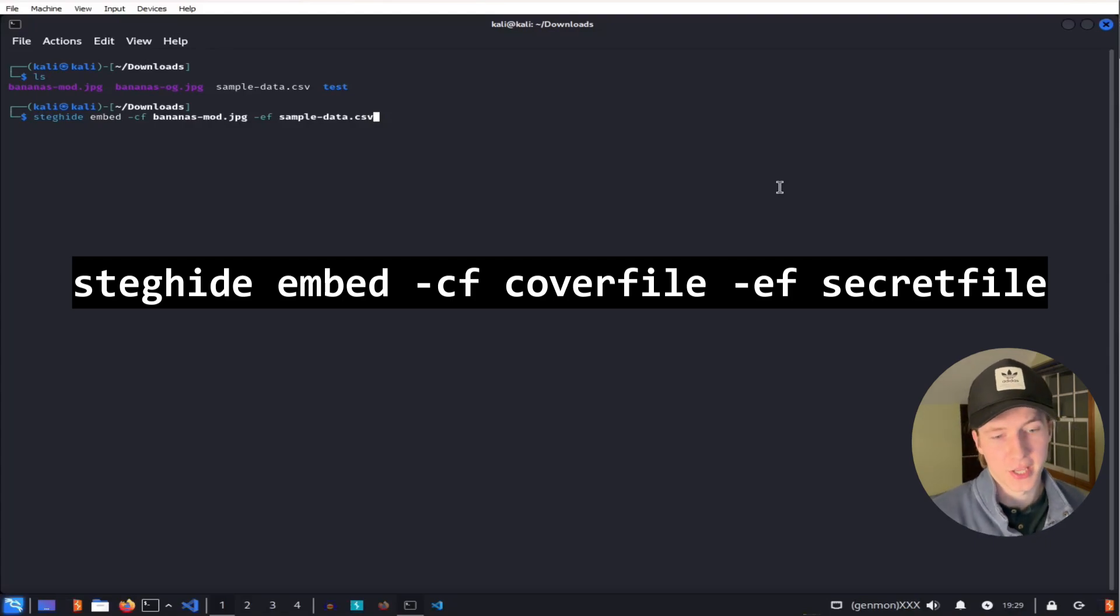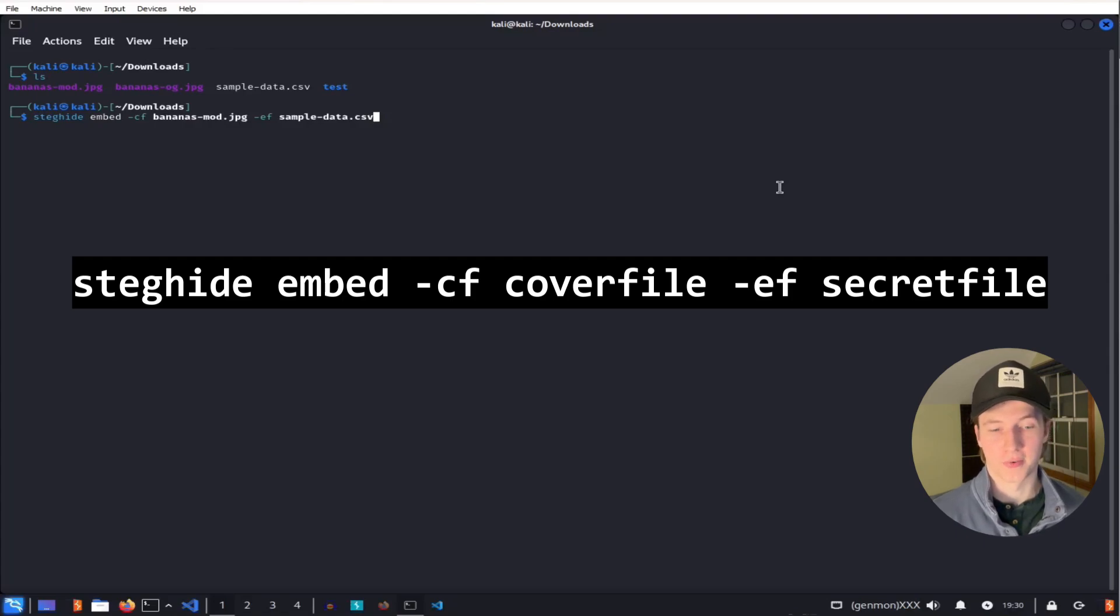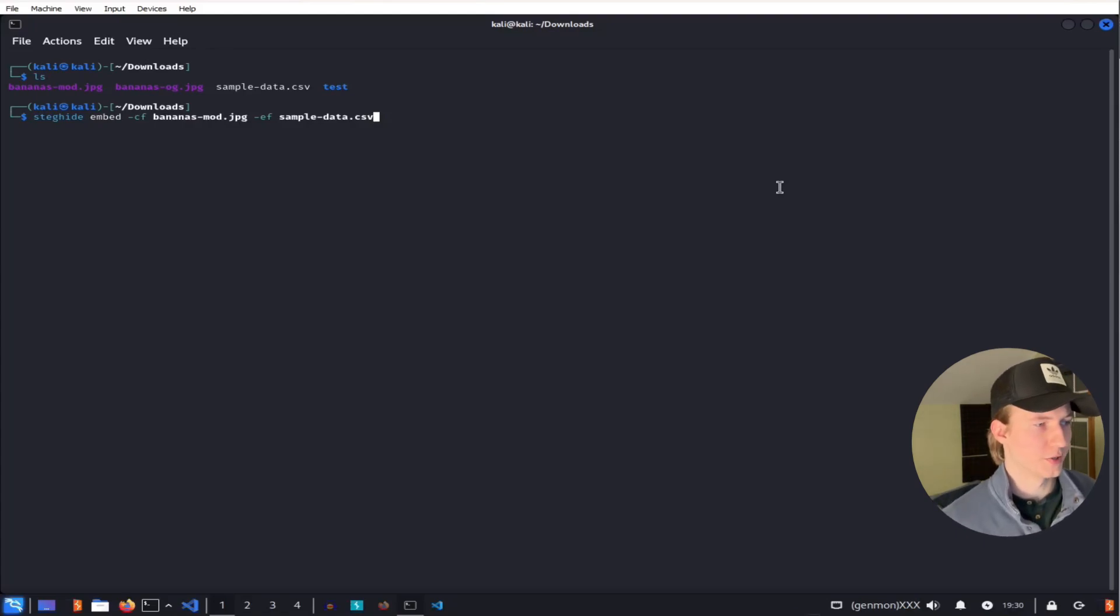The -cf flag is going to allow us to specify our cover file, in this case the image of bananas. And the -ef flag is going to be the file that we want to embed. Once we hit enter,